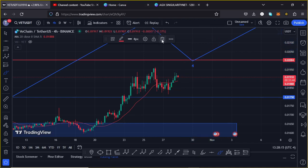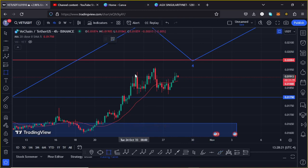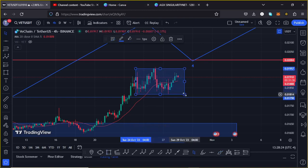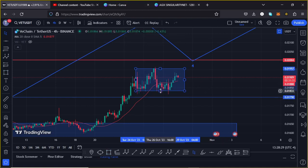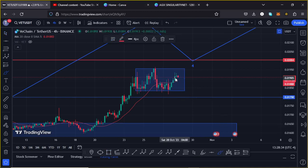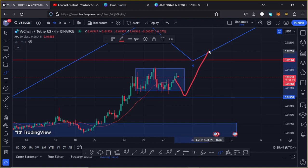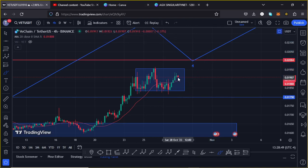Alternatively, in case we don't see that massive bounce to the upside and we see a break out of this range to the lower side, I will be expecting the next key area of support at around the $0.01798 mark. As long as that key area of support continues to hold, we can expect another bounce back on the VeChain chart, breaking above the $0.02 dollar mark.